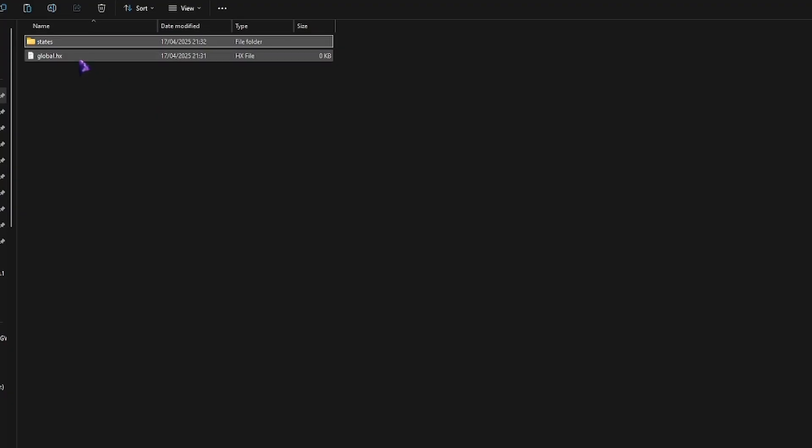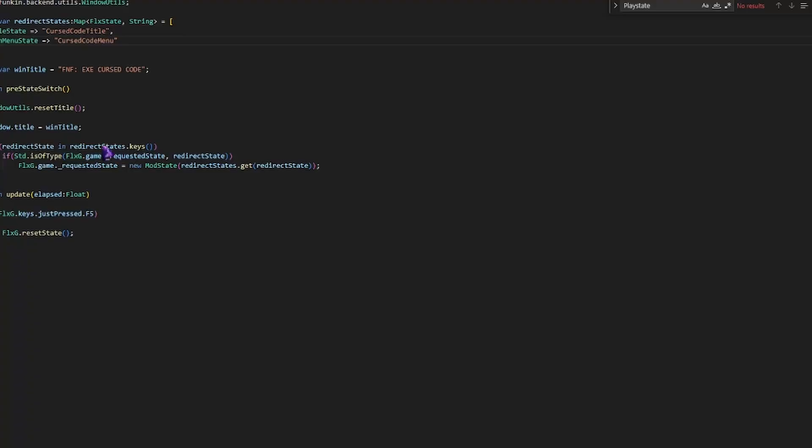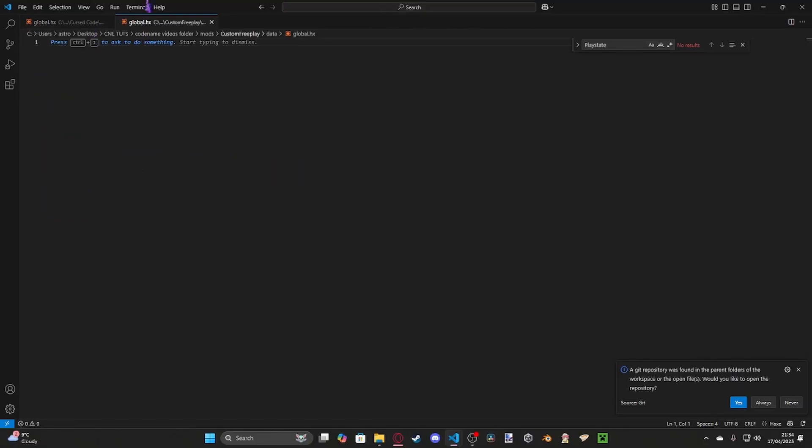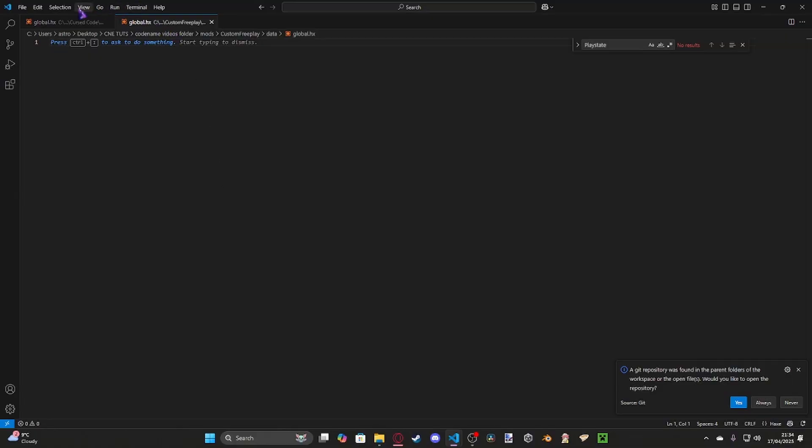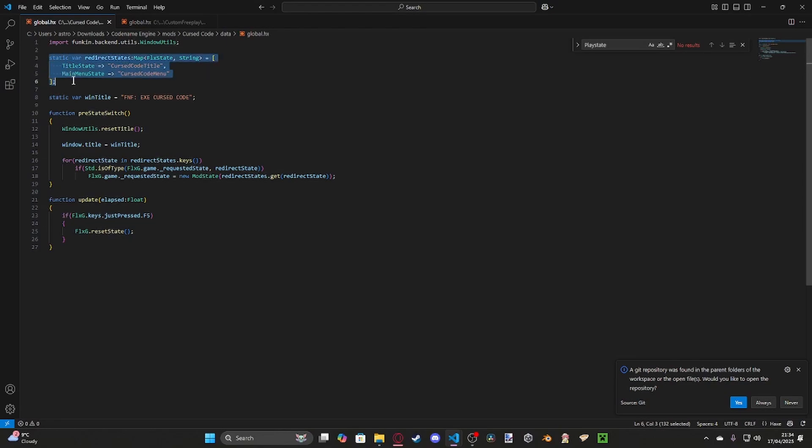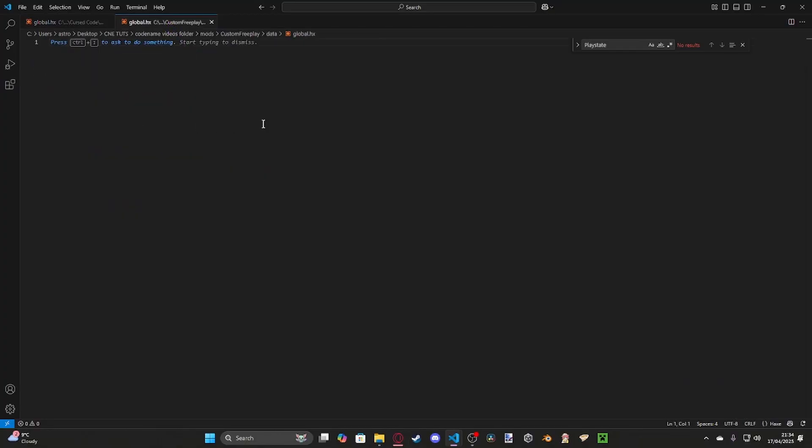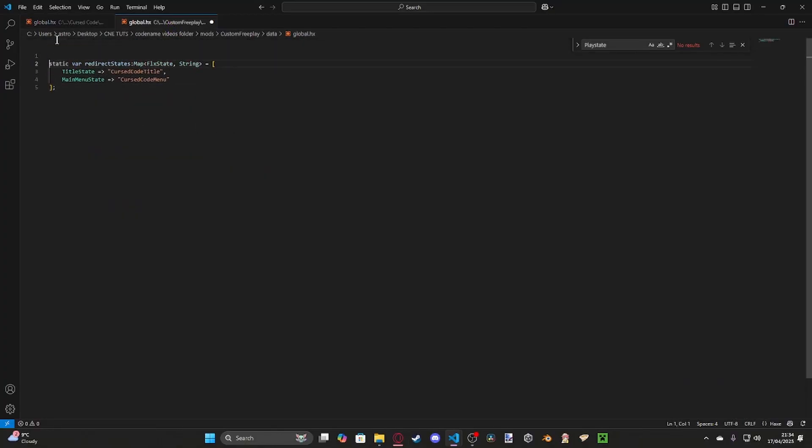The first thing we're going to do is sort out our global HX. This is essentially what allows us to go to custom states. Basically, you only really need two variables. Essentially, first of all, you're going to have a static variable called redirect states. This is essentially an array, or a map, which changes a FLX state, so like play state, title state, all that, and makes it go to your custom HX state.